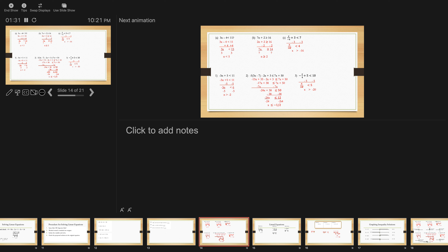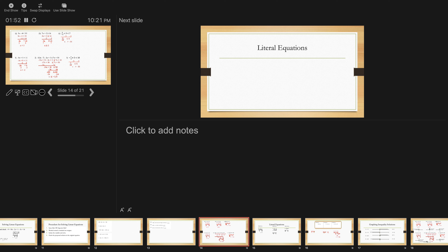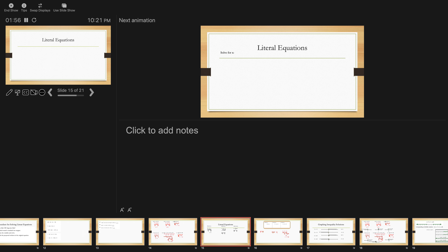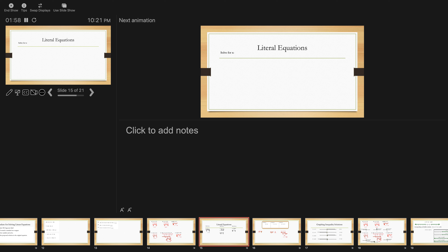Number 3: x over negative 4 is less than 5. Multiplying by negative 4 — everything gets negated. The negative 4 side becomes positive x, the sign was less than becomes greater than, and 5 times negative 4 is negative 20. Is negative 20 a solution? No, it is not, because it's not or equal to. Anything greater than negative 20 is a solution.